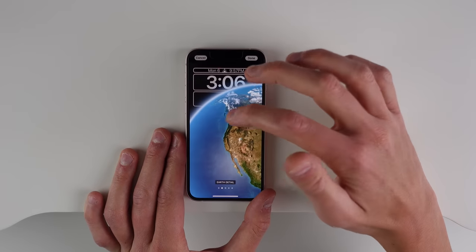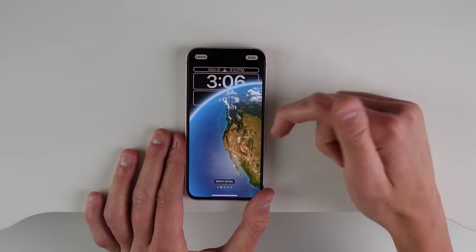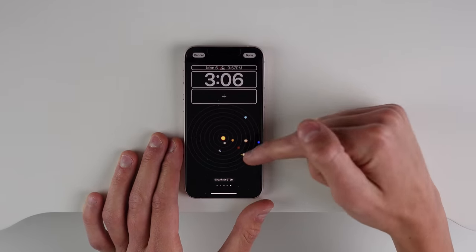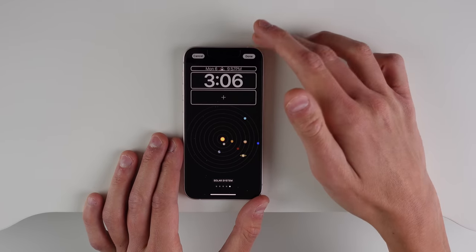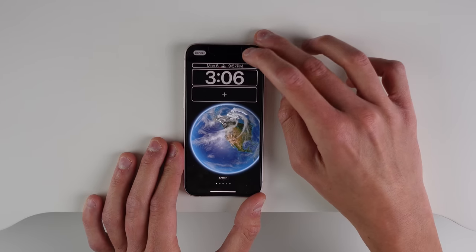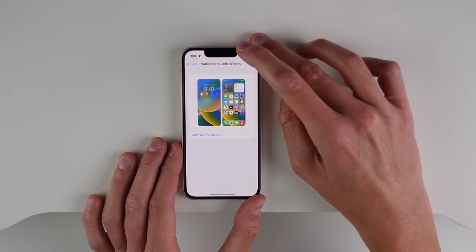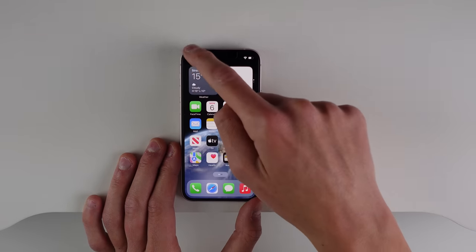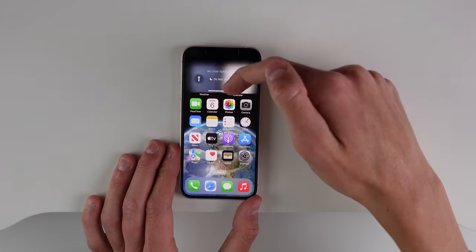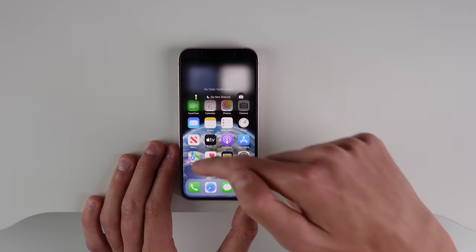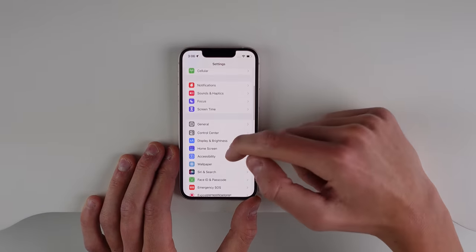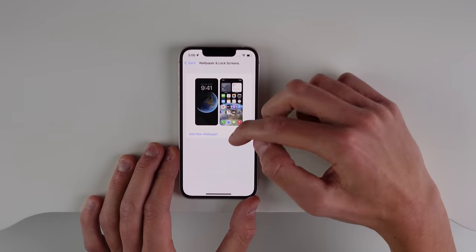Probably my favorite is called Astronomy. You can see different options — Earth, the moon — and you can zoom in. You can also have the entire solar system. If I set this one as my wallpaper, you can see it kind of zooms into the Earth as you unlock your phone. I really like that attention to detail.